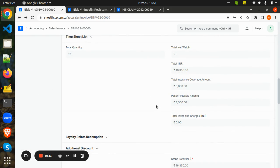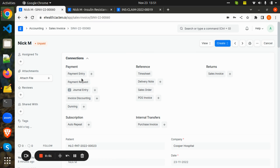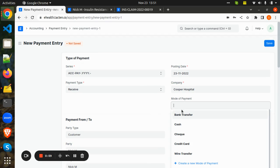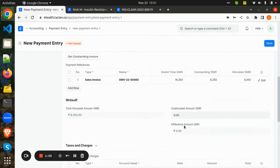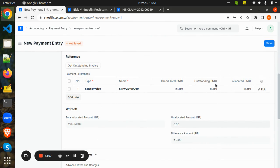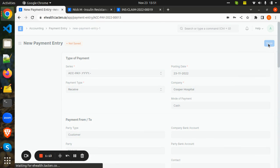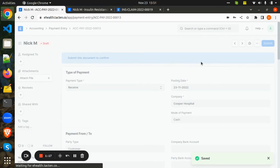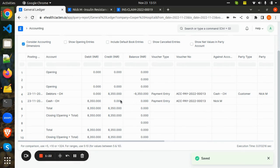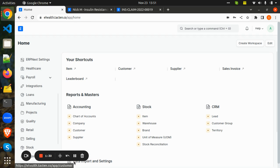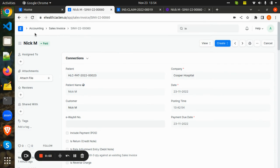Now only the patient payable amount needs to be paid by the patient, which can be done through a payment entry. By adding the mode of payment, the total amount paid by the patient is 8,350. We save and submit the payment. Here is the ledger for the amount paid by the patient, showing the total amount has been paid and the insurance settlement is complete.